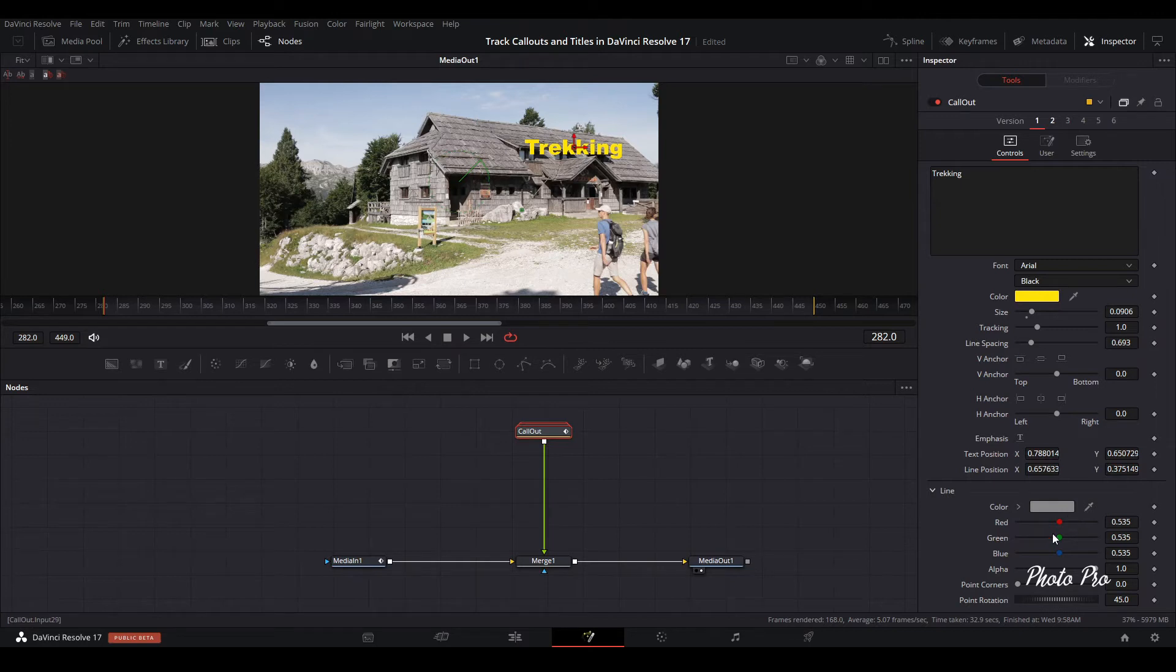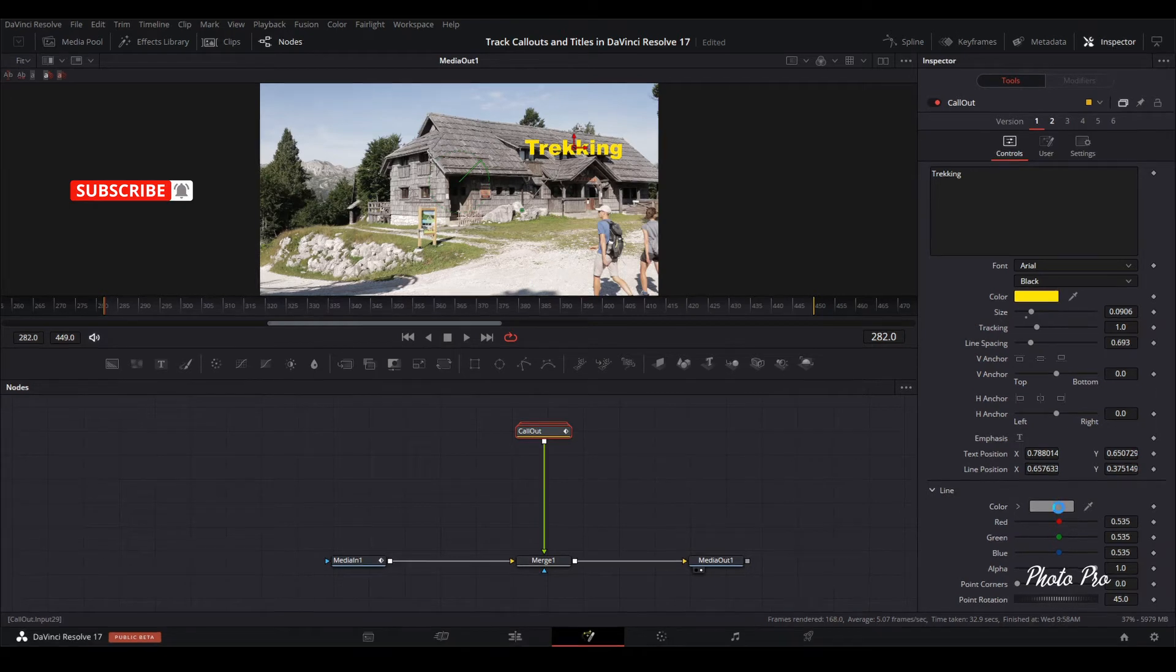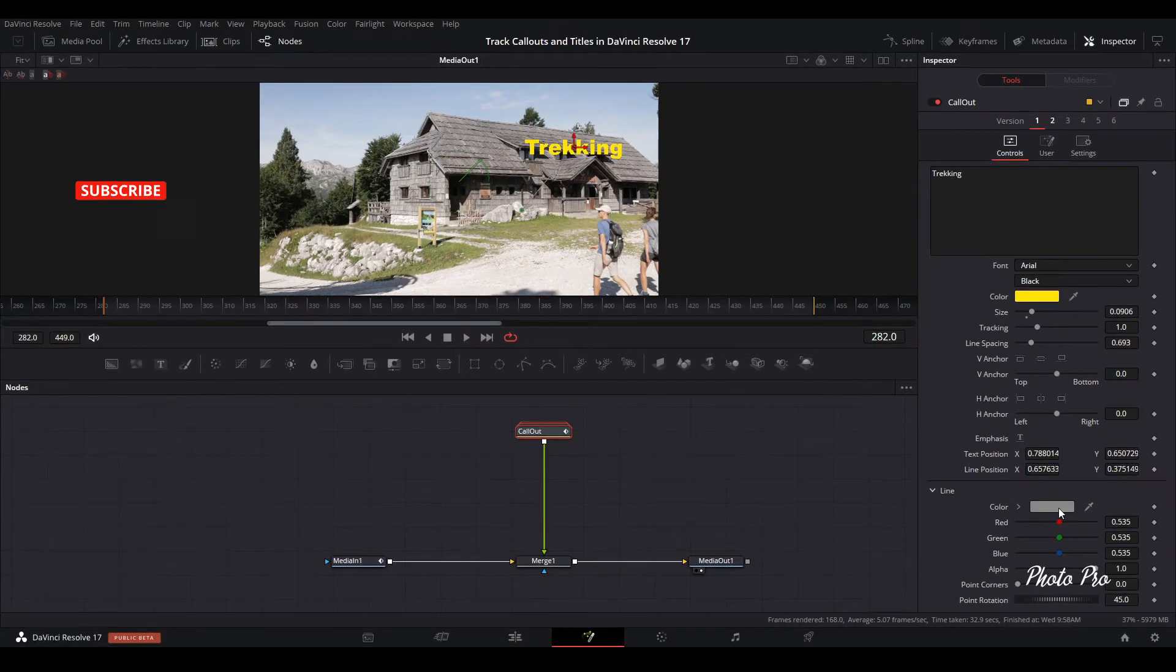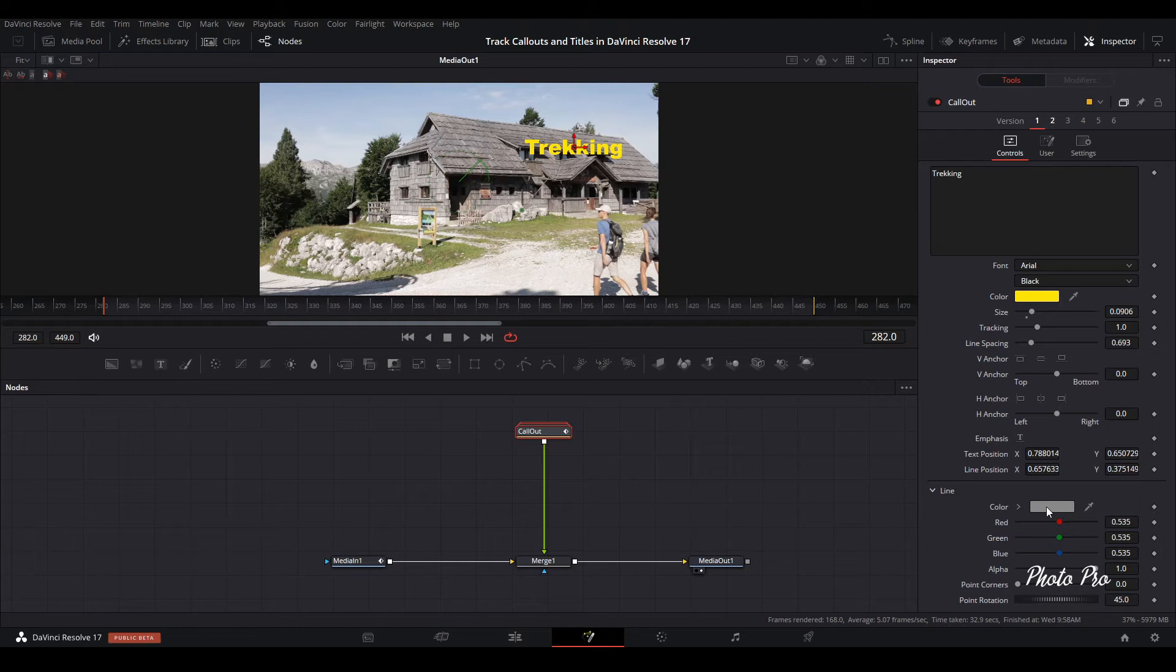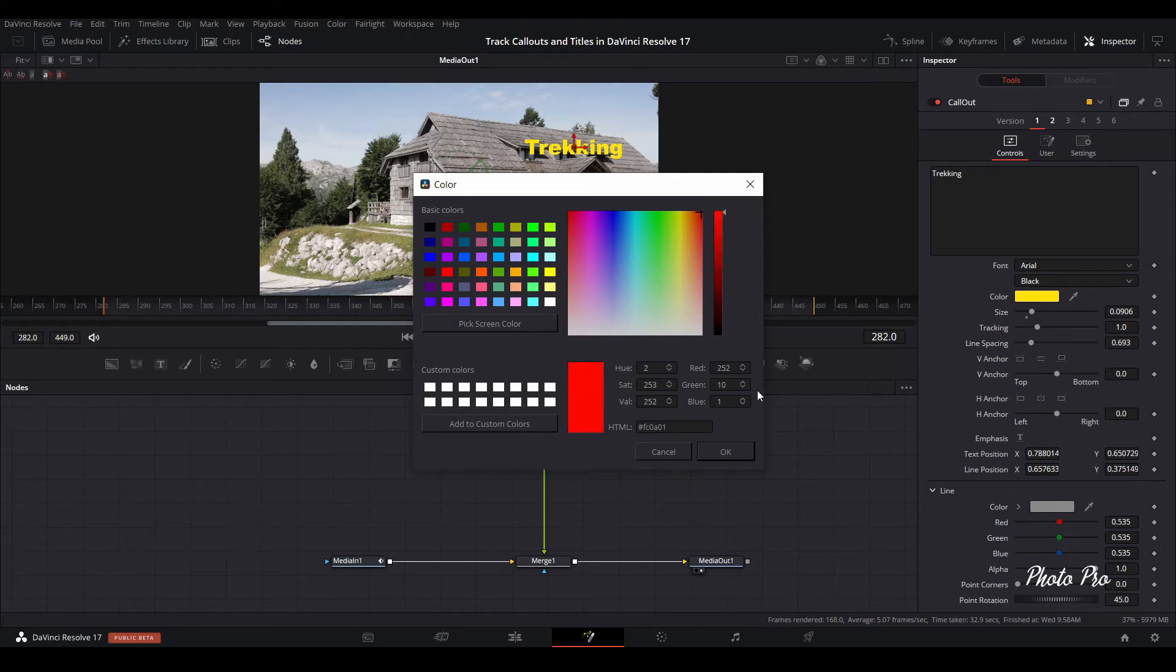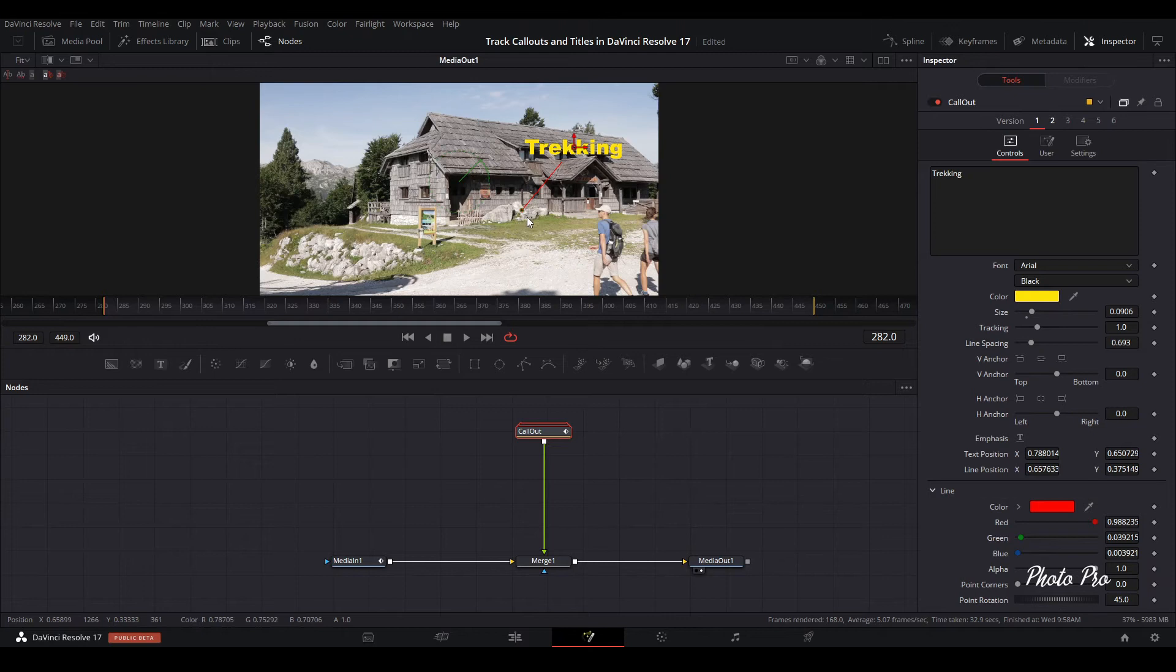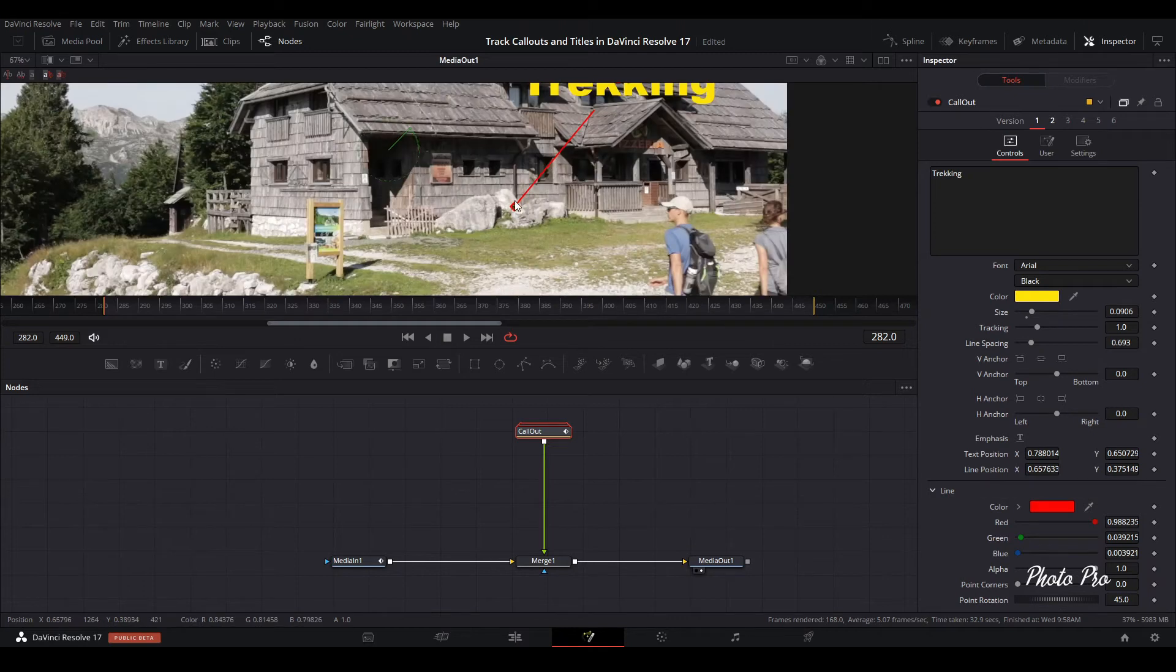Next thing is we're going to go to the line that shows the object that we would like to track. Let's color the line into red, a bit brighter one. You can see it here. We're going to just zoom it in and move it here between the couple.